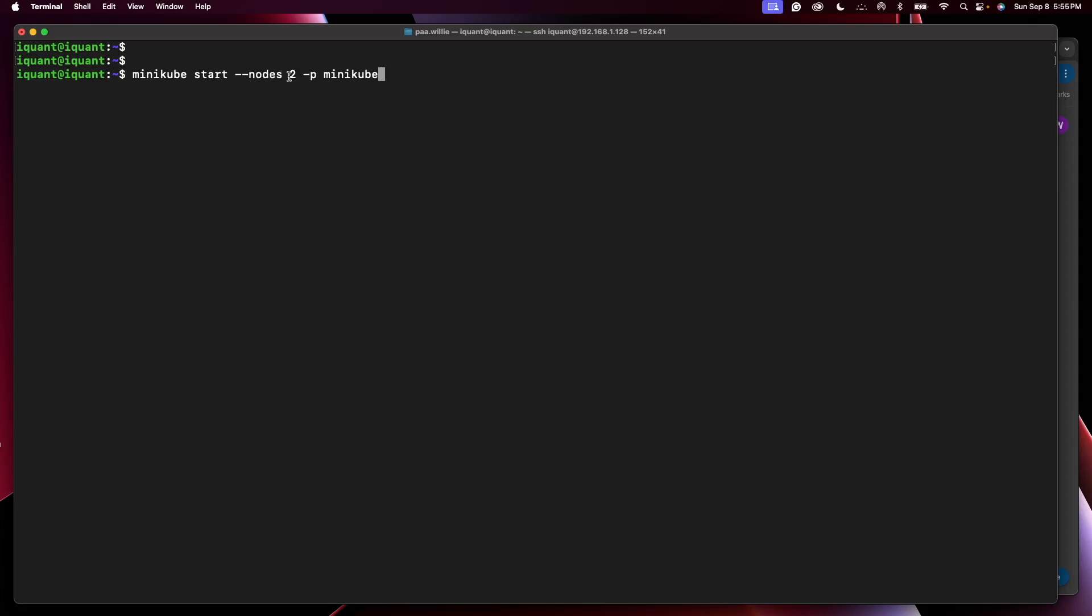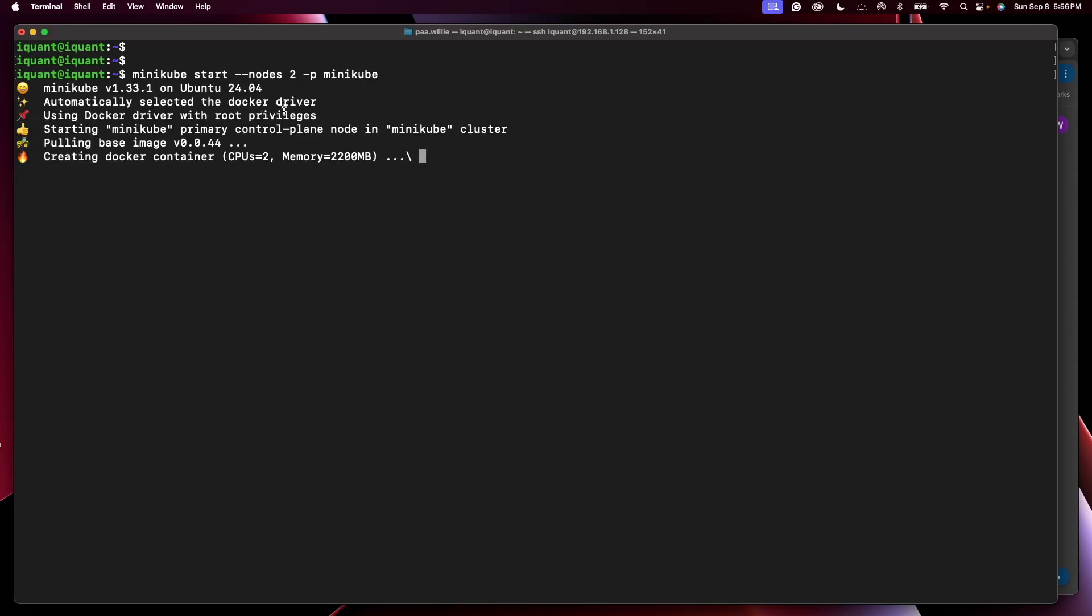Dash dash nodes, specify the number of nodes in total, which is two. This will create one control plane node and one worker node. Then dash p is the profile name, and I'm giving it minikube. Press enter and this will take some time to create.